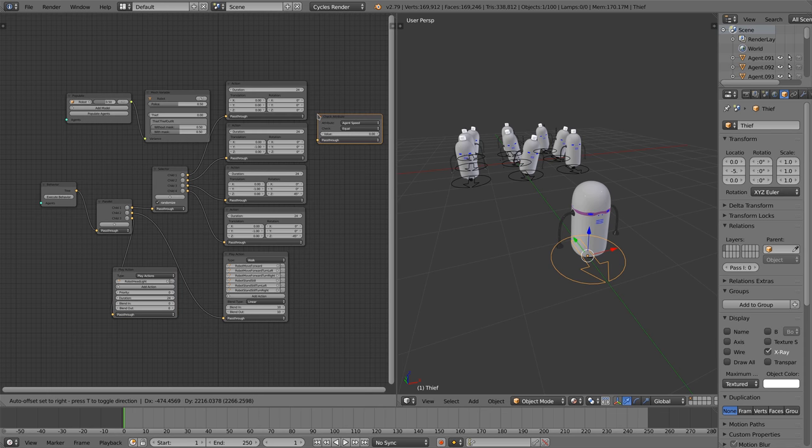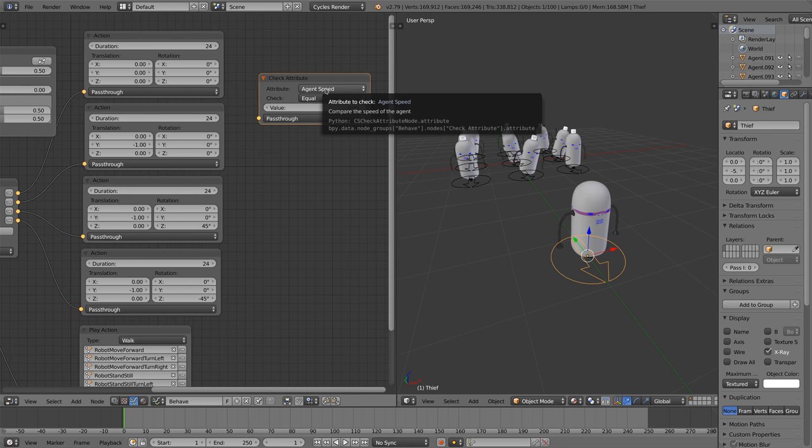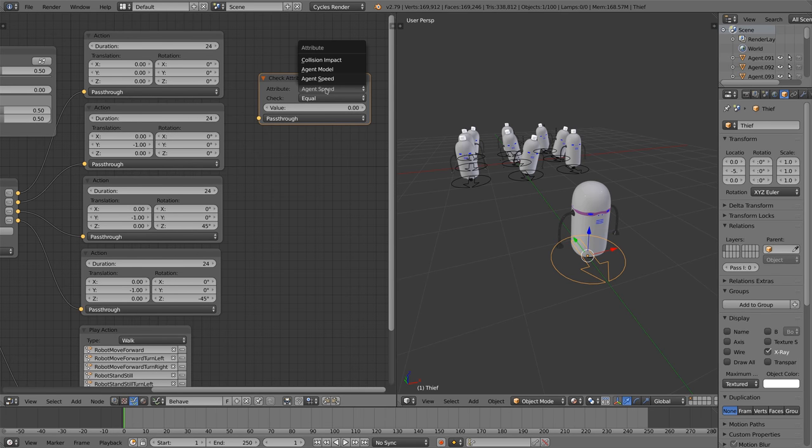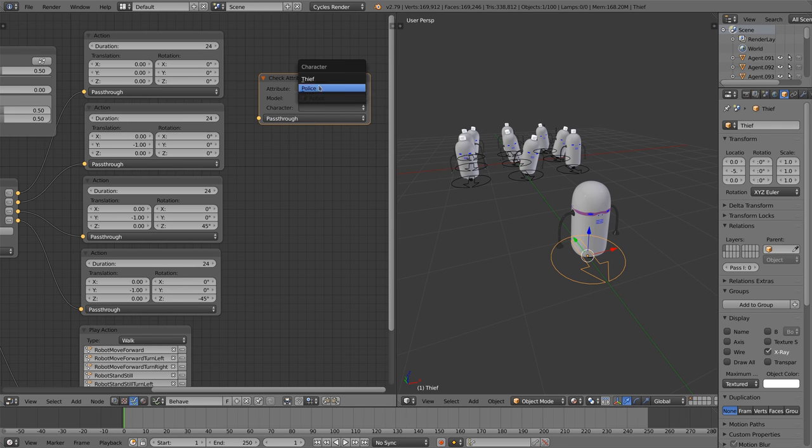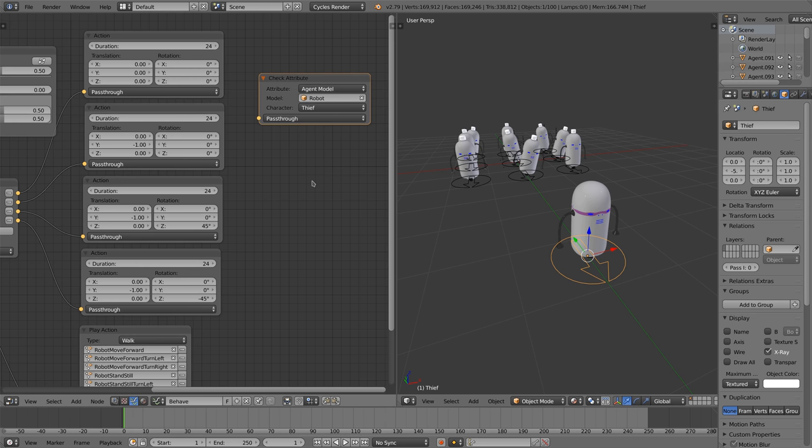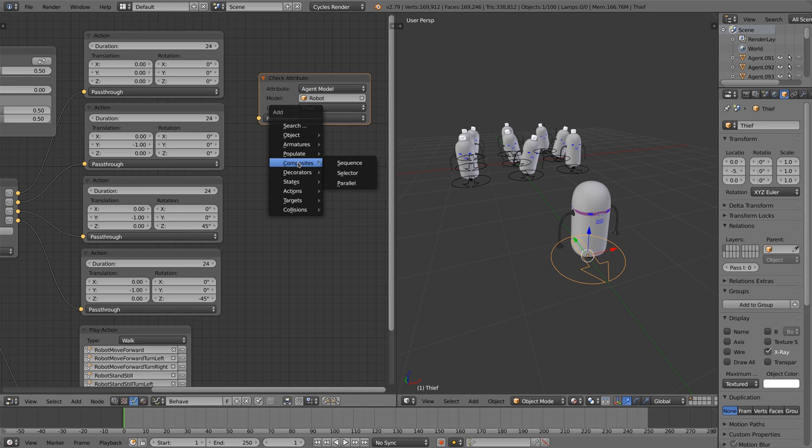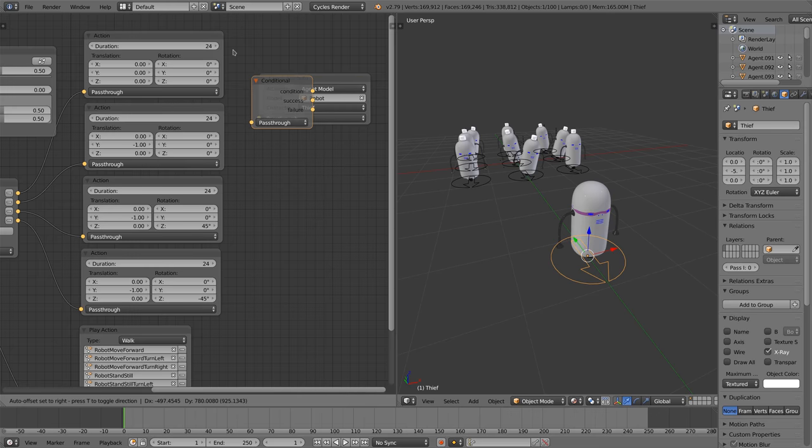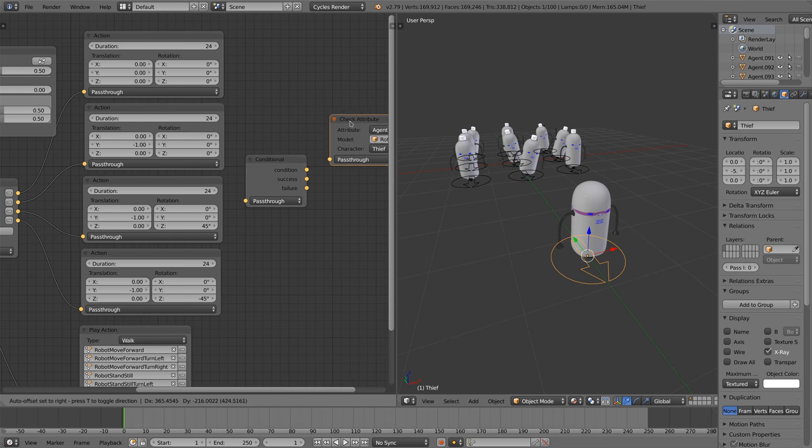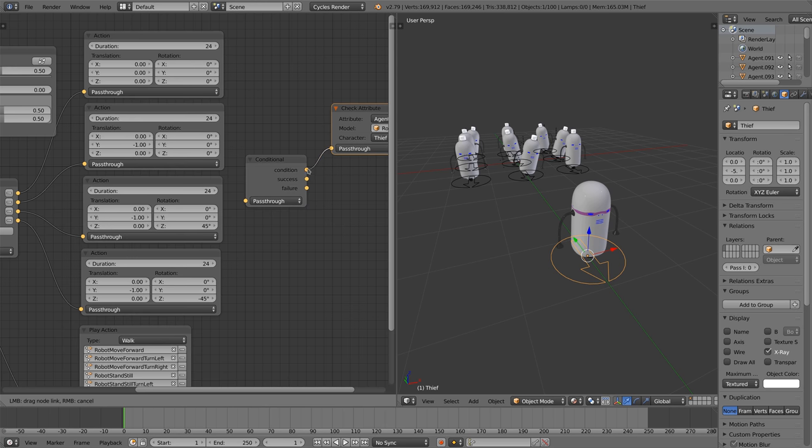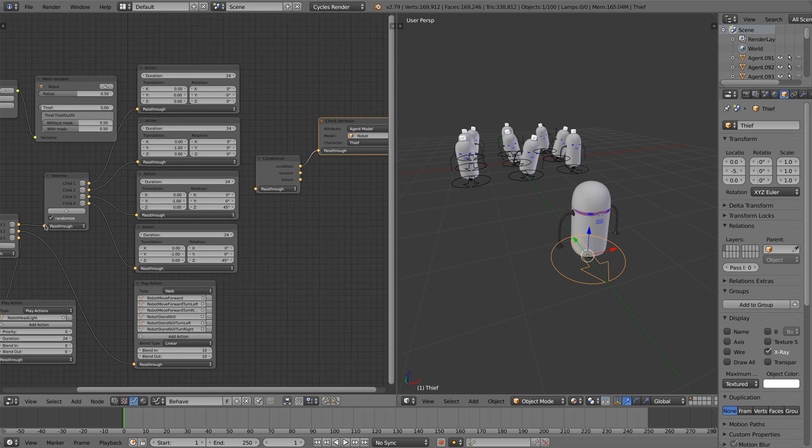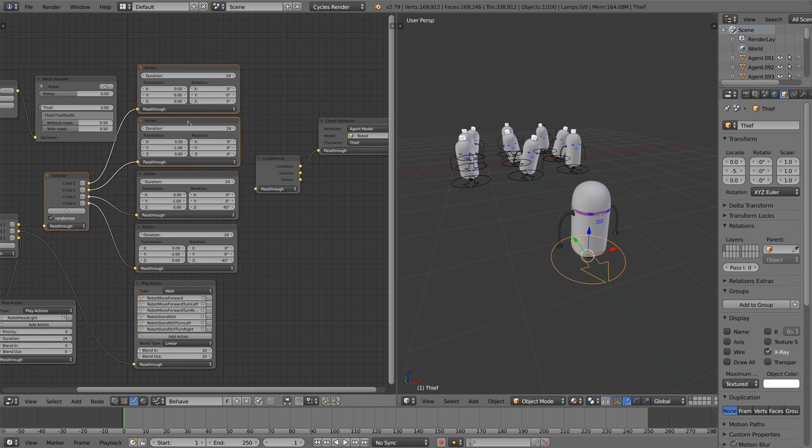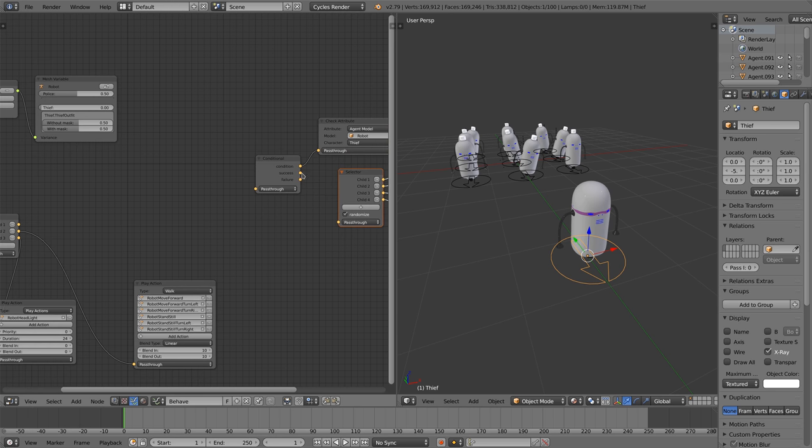We add the check attribute node. This node can test an internal variable that the crowd sim stores for an agent. One of these variables is the agent model. We add the test whether the model is the robot and the character a thief. Using a conditional node we can perform different actions when the condition is met or not. We connect the check attribute node. The node connected to the success socket will be executed for all thieves we might have in the scene. The failure socket will be executed for all non-thieves. In our case that will be the police characters.